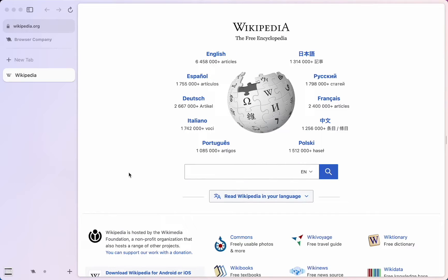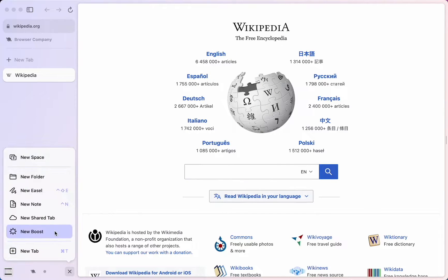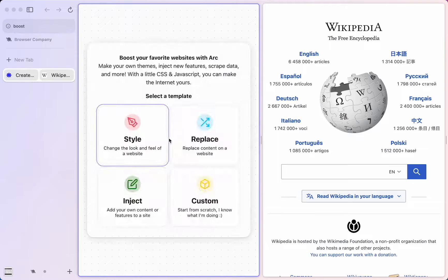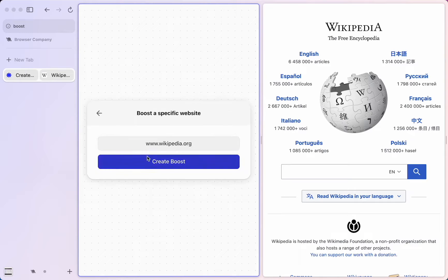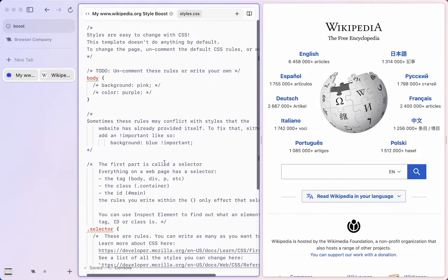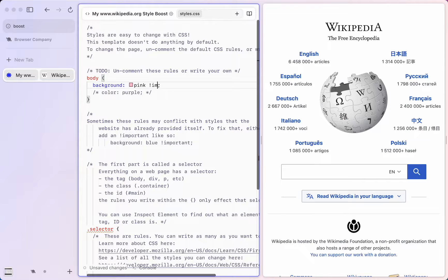If you've ever tried to make a Chrome extension before, you know it can be painful. Boost is designed to be fun and easy, fully integrated into Arc.